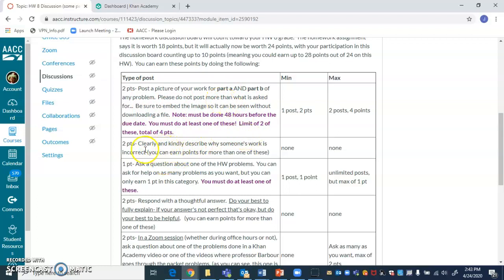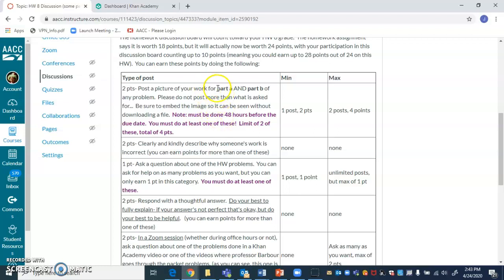Then you can also earn points just like before for saying why somebody else's work is wrong. So you see something wrong in there or just incomplete. Say they forgot to put in a diagram and you could then add the diagram. Don't just say you forgot your diagram. Say you forgot your diagram. And here, I drew it. And I have my coordinate system labeled. There you go.